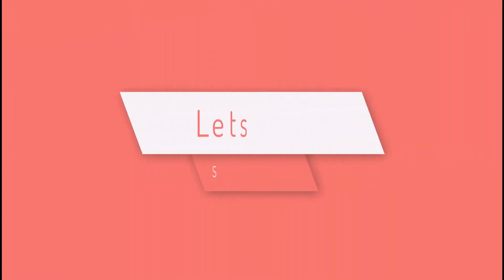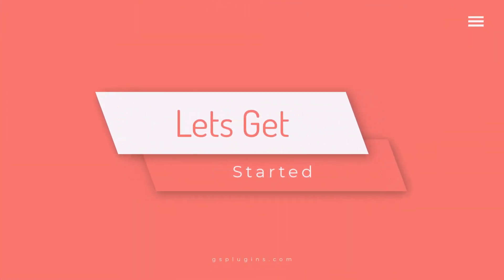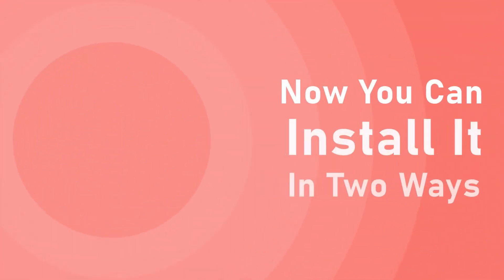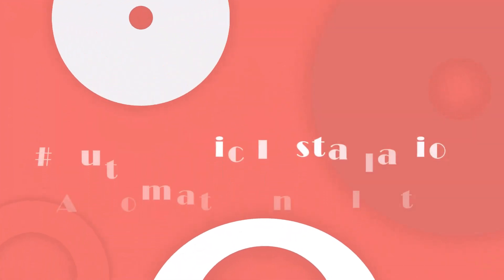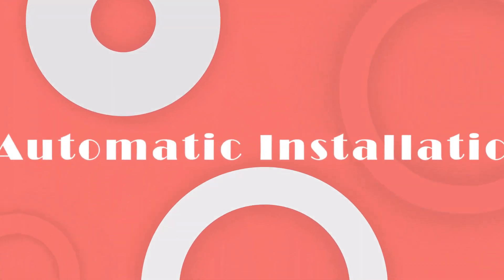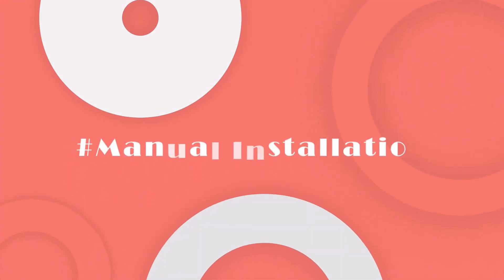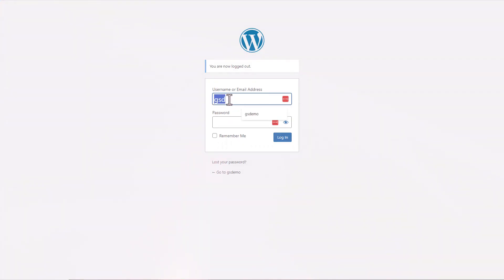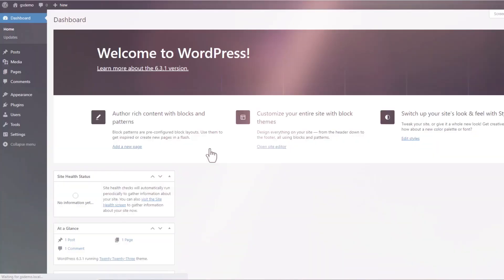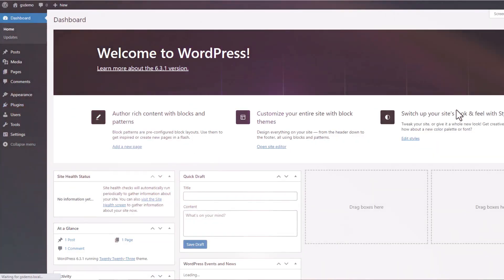Let's get started. Now you can install it in two ways: Automatic Installation or Manual Installation. First of all, you need to log in to WordPress admin panel with your username and password.